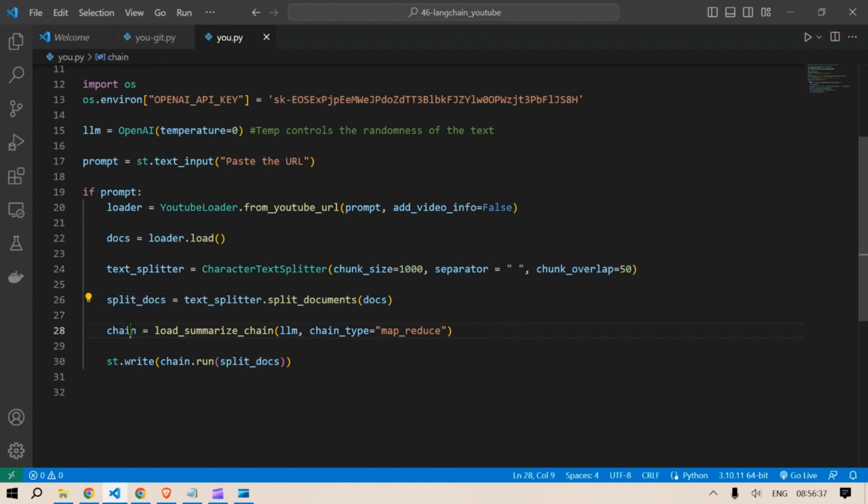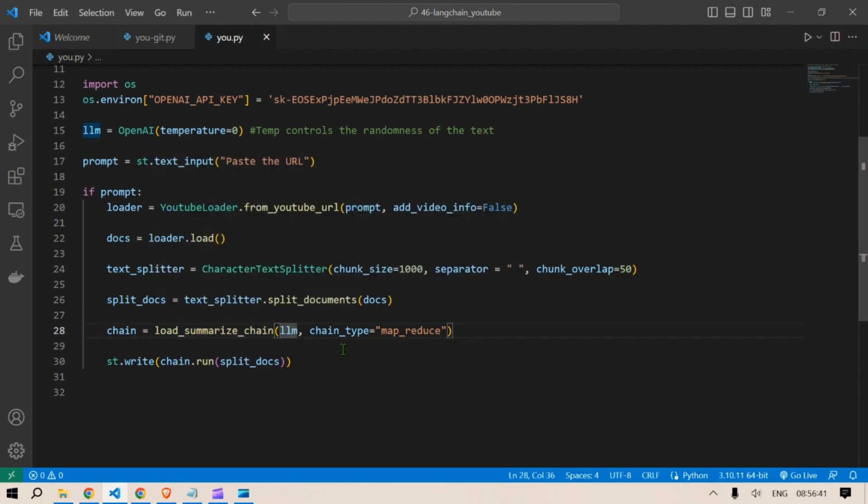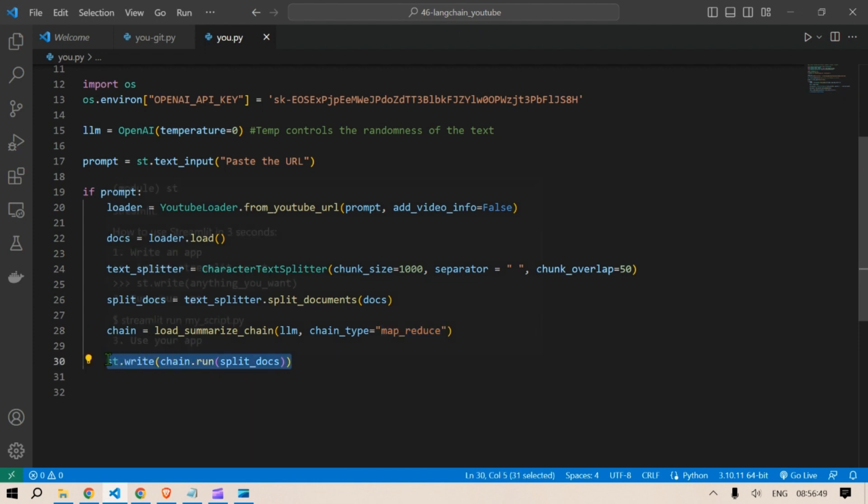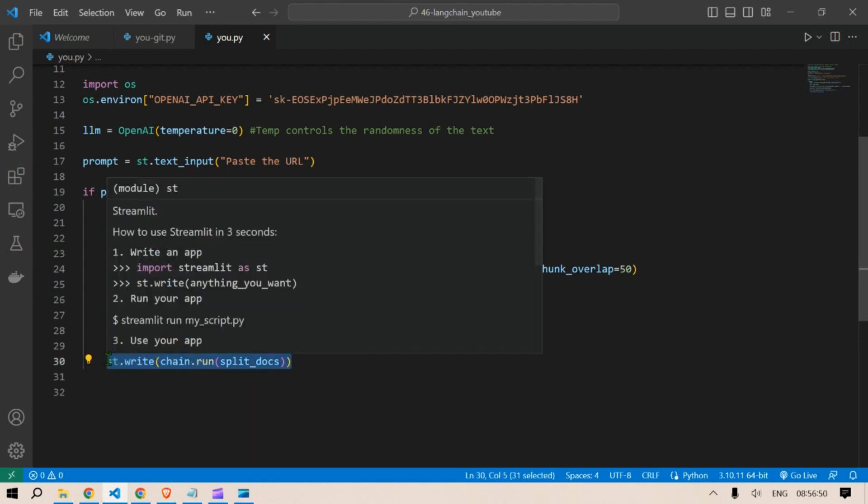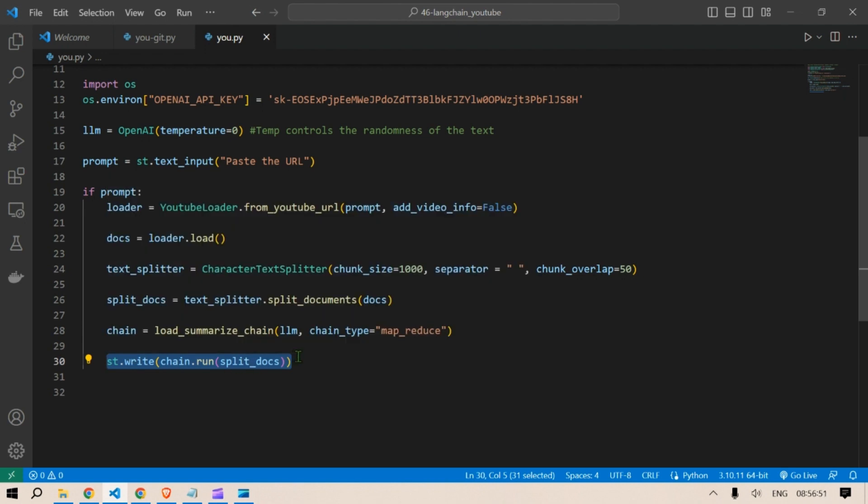A summarization chain is loaded using the load_summarize_chain function passing in the LLM object and specifying the chain type as map_reduce. The chain.run method is called with split_docs as the input, which performs the summarization process. The summarized output is displayed using st.write from Streamlit.